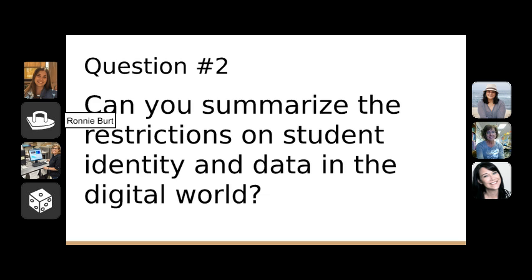The last part of the question is really about SOPIPA — the Student Online Personal Information Protection Act — specifically passed in California. It's unique to California, and many other states are considering similar legislation. FERPA applies to schools, school districts, higher ed universities, and educators and administrators. SOPIPA, on the other hand, applies specifically to vendors, the third parties, the ed tech companies. SOPIPA's main points include: we can't sell any student data, we can't engage in targeted advertising.